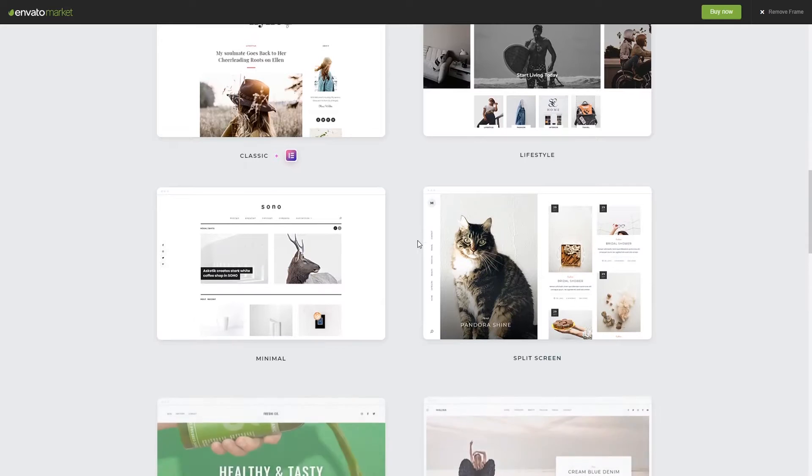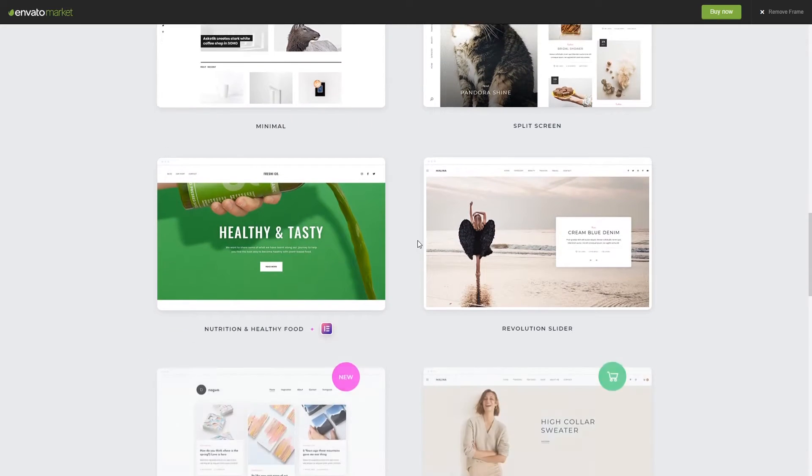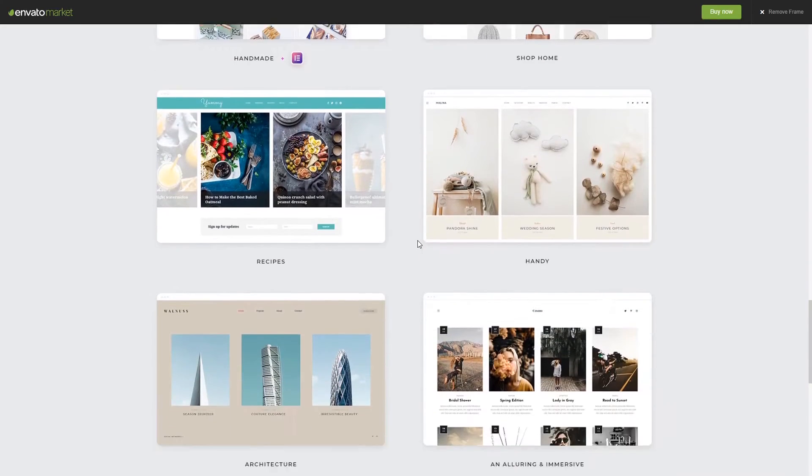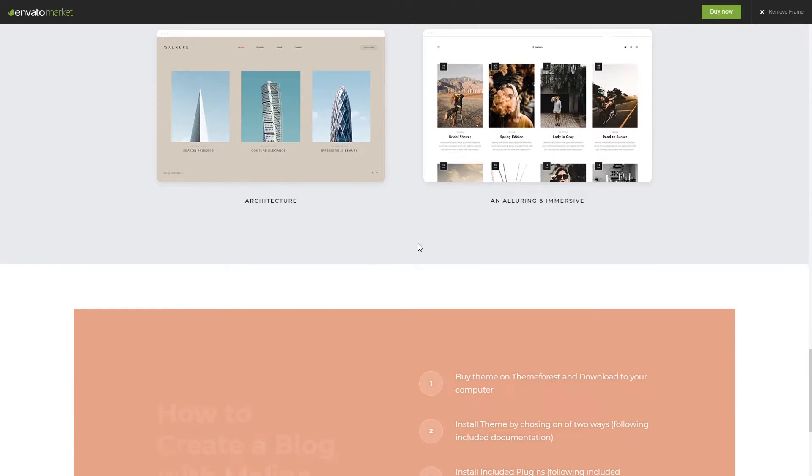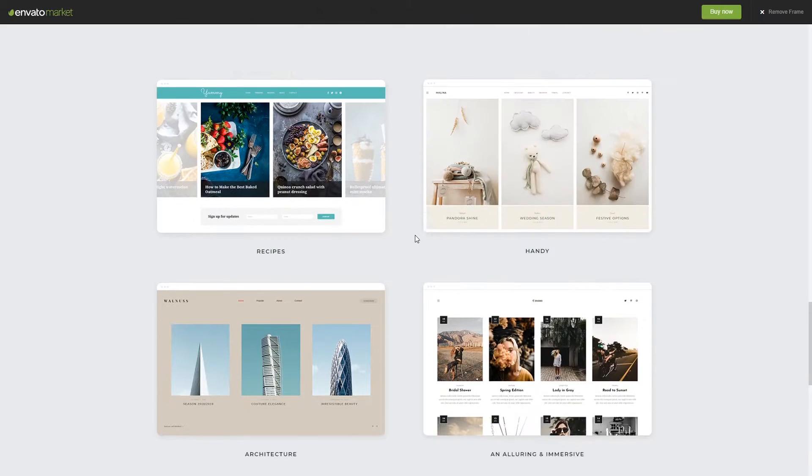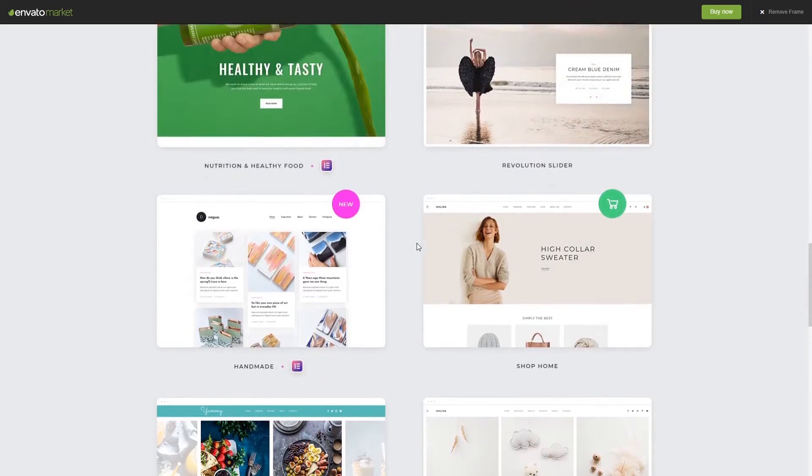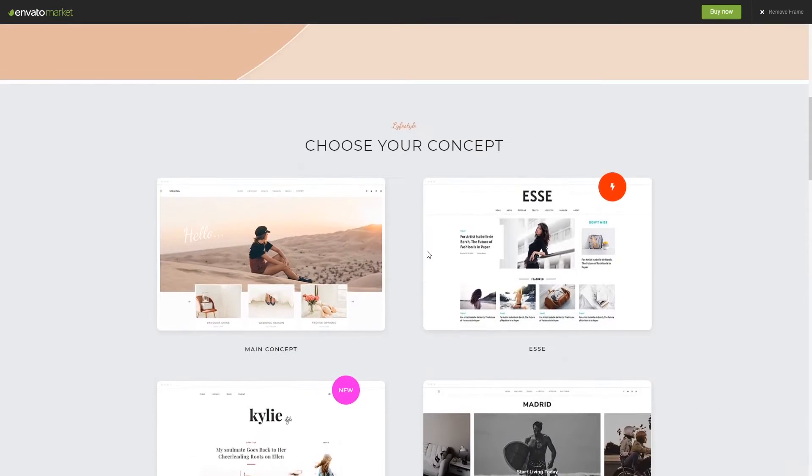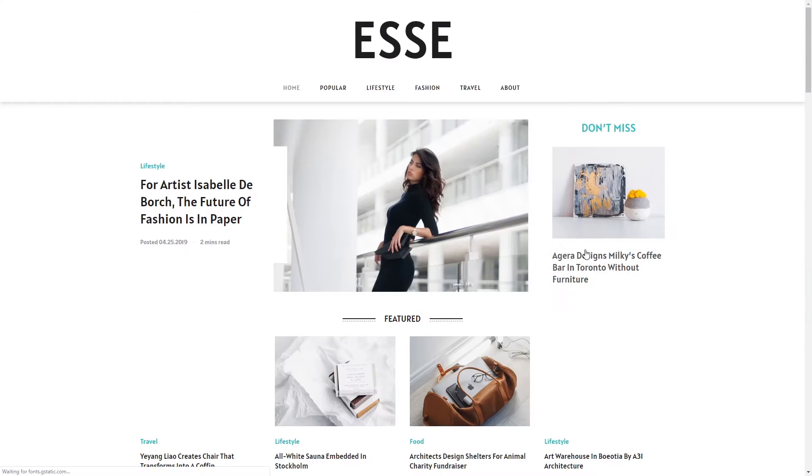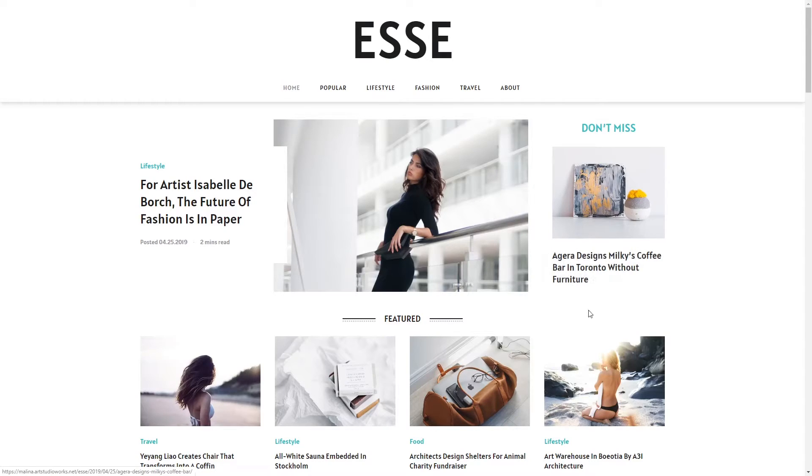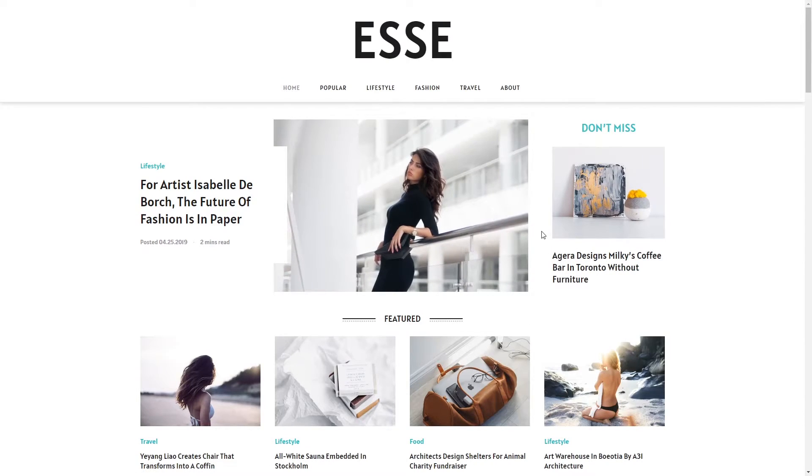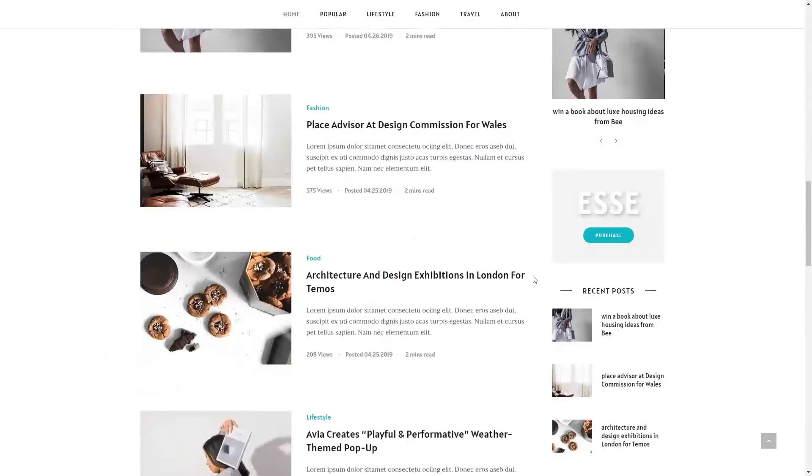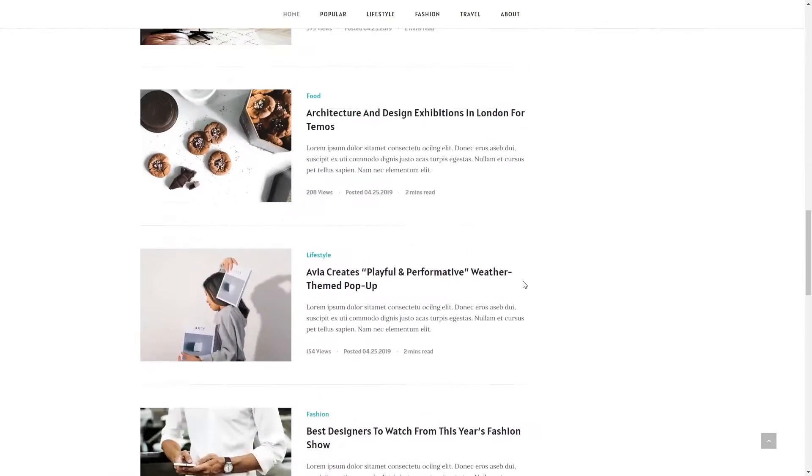Of course it doesn't mean that these are the only styles which you will be able to use because you can create your own unique look. But for example, if we would purchase this theme which costs just $19, we would be able to create a blog which would look something like this. As you can see this is quite a nice looking blog.